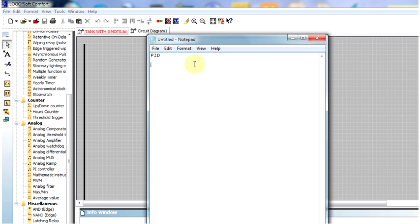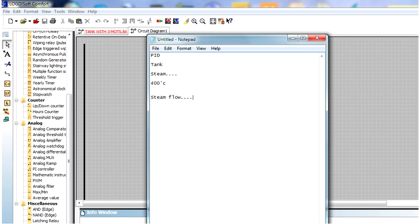So why will we use the PID controller? Let's say we have a tank, and inside the tank there is steam. I want to make the temperature of the tank 400 degrees centigrade — that is my requirement. There is a heater, so the steam flow will increase to increase the temperature, and the same way steam flow will decrease to reduce the temperature.